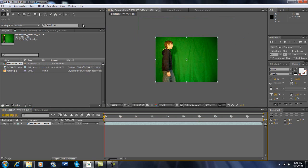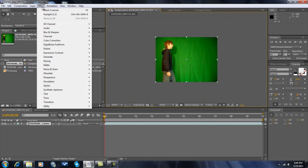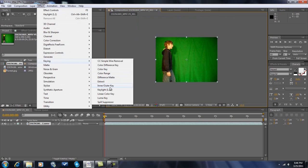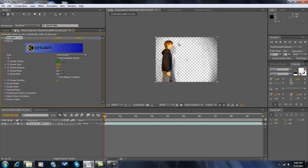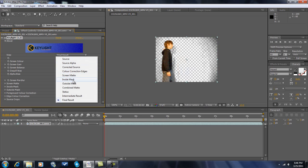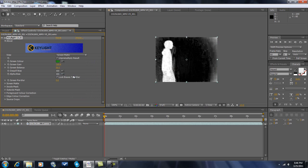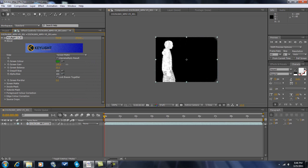So here is what you want to do. You want to go to effect, keying, key light 1.2. So when you're there you want to go by here where it's the screen color, click the dropper. Now you want to go into screen mat and you want to make what's around him all black and him white.